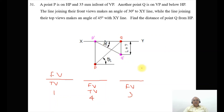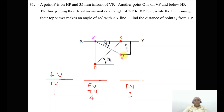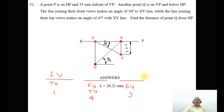The 30-degree line extends indefinitely. From Q, draw a vertical projector which cuts the 30-degree line — mark this point as Q double-dash. We need to find the distance. By measuring with the scale, the distance comes out to be 20mm. When done on a computer, you get 20.21mm. This is how you analyze and draw this problem using the sketchbook.